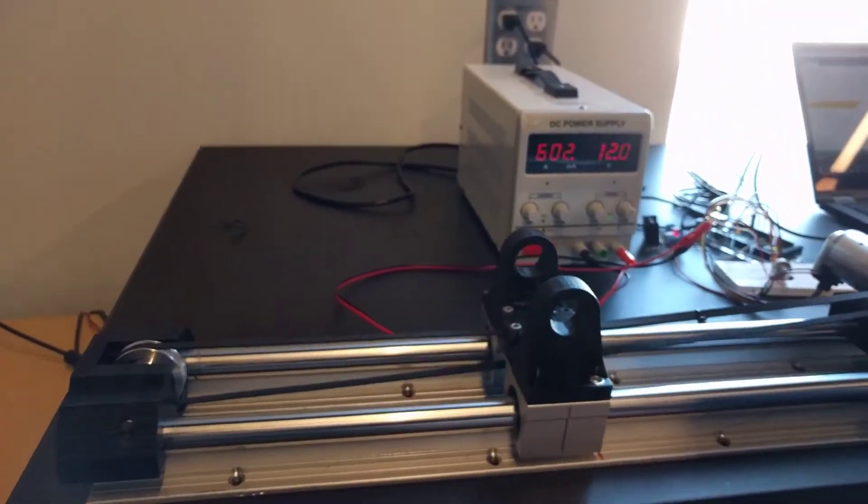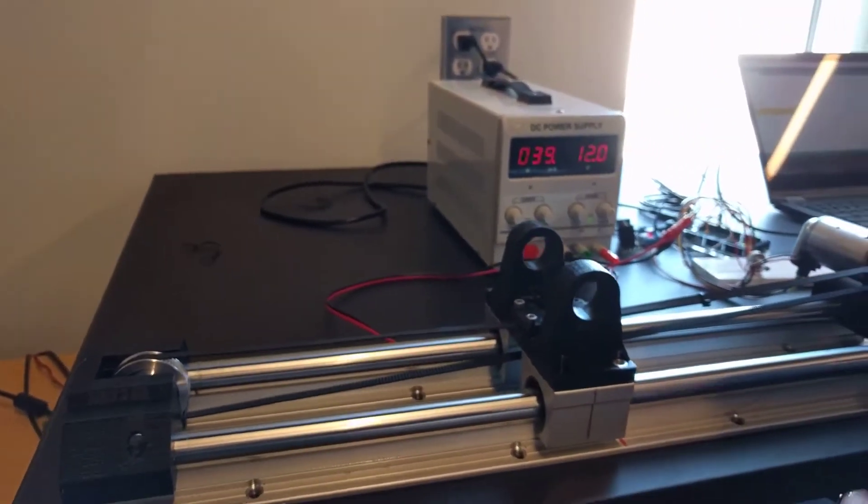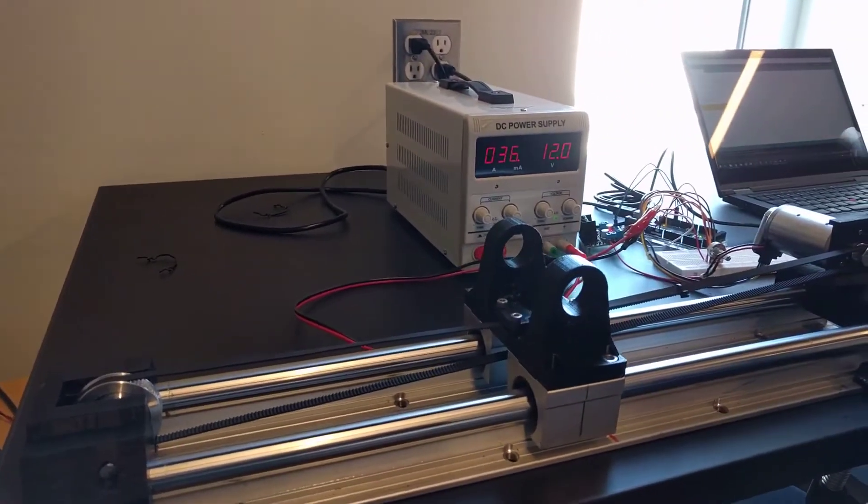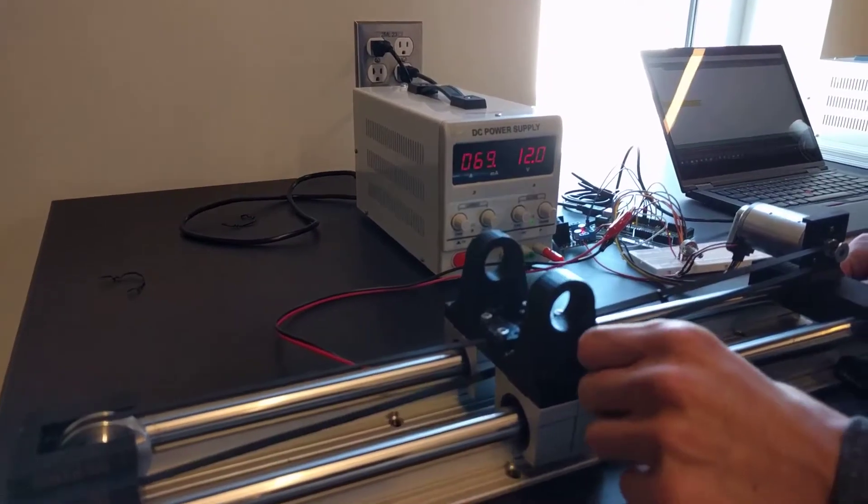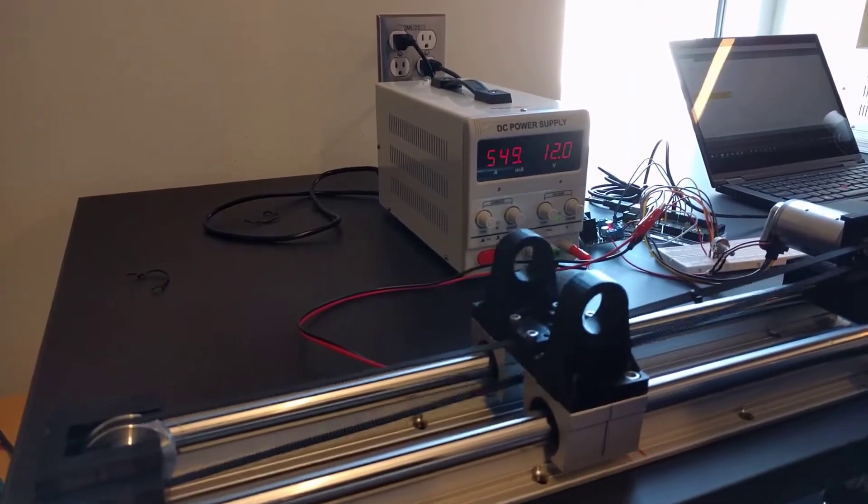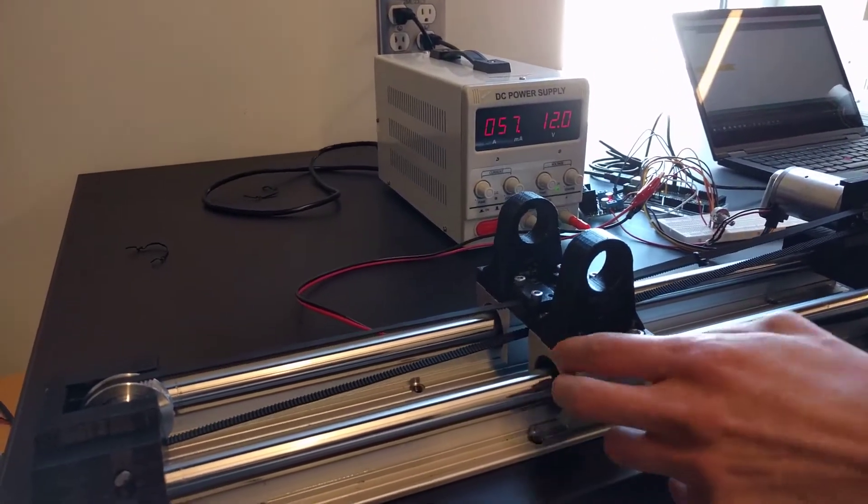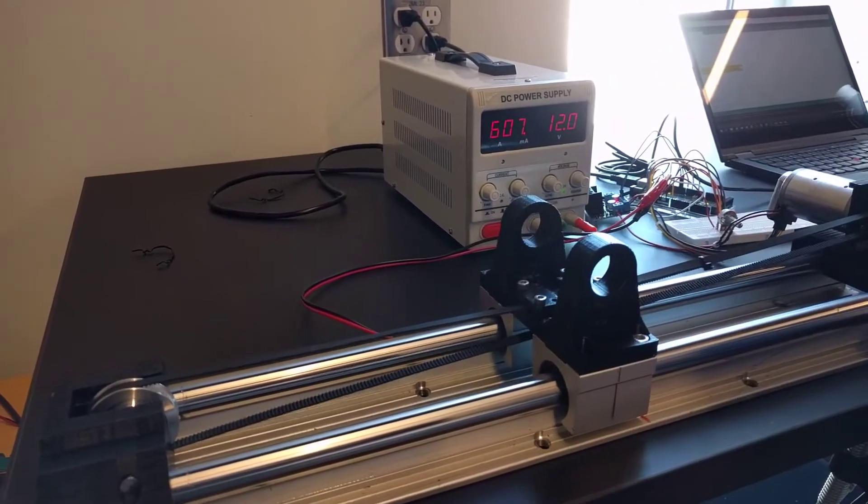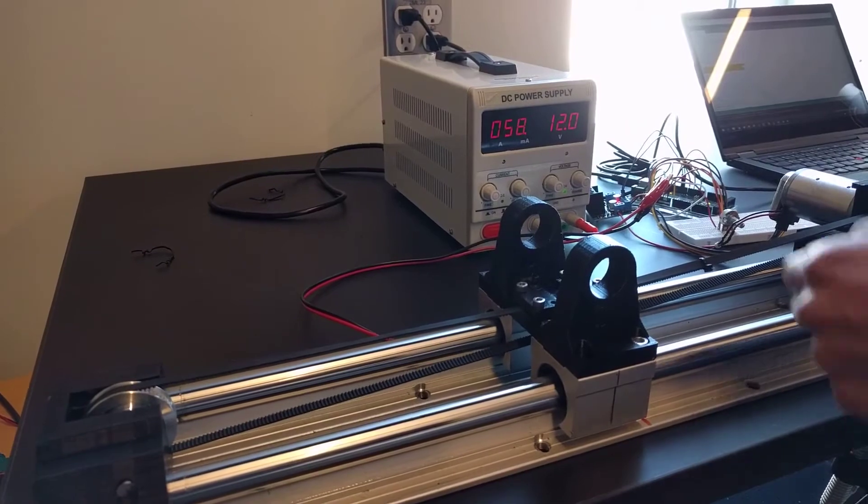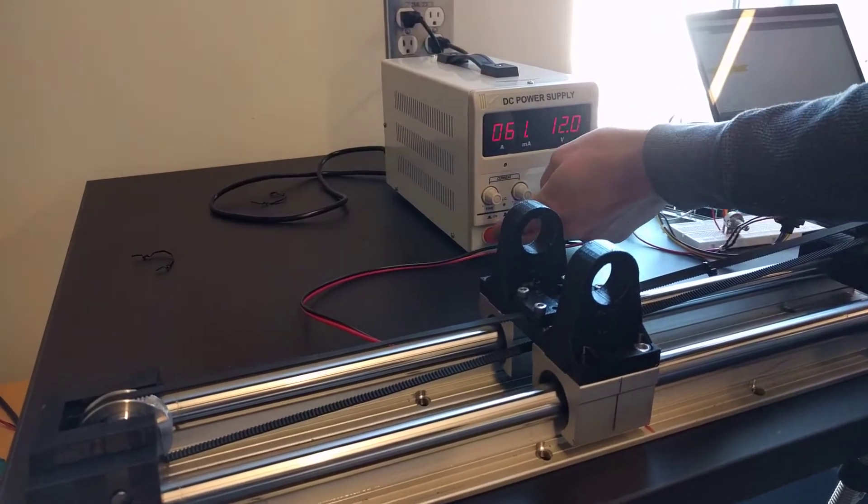So you see, because we have proportional control we're only getting these oscillations, right? Let's turn that off there.